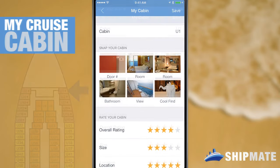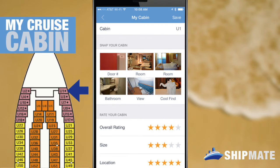And that's our cruise cabin feature. I hope that this demo has been helpful. Feel free to subscribe to our YouTube channel to get updates on all new features and video tutorials. Thanks and happy cruising shipmates.